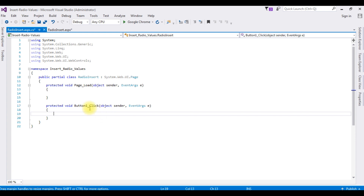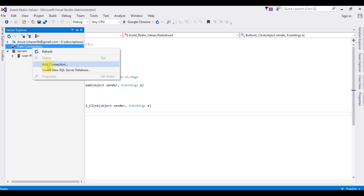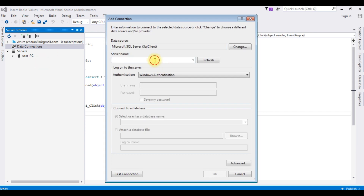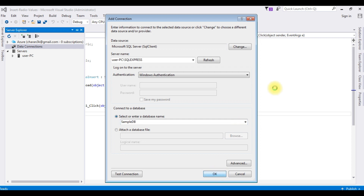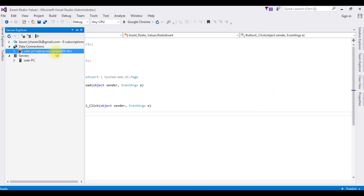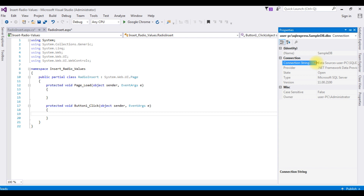Now the next step is to insert values into the database. We need the connection string properties. Let's create a data source connection string in the web.config file. Go to Server Explorer, right click data connections, add connection. The server name is user-kc\sqlexpress and the database name is SampleDB. Click OK. We now have the SampleDB.dbo connection string under data connections. Right click SampleDB.dbo, go to properties, and grab this data source connection string.